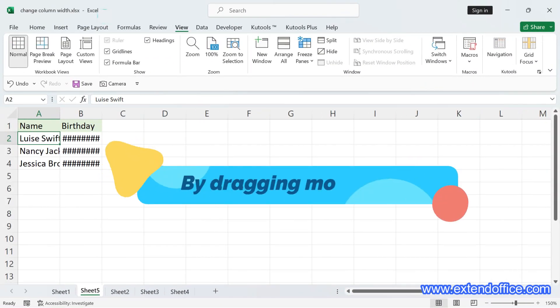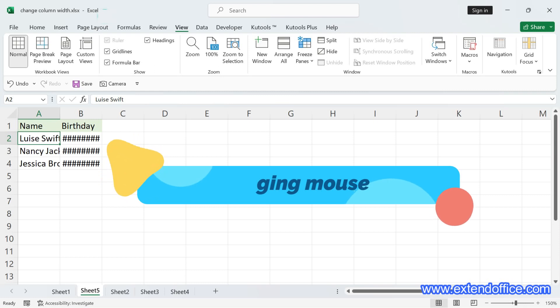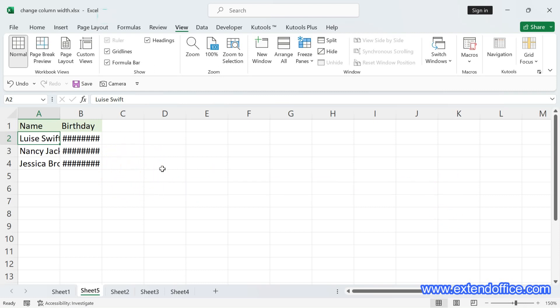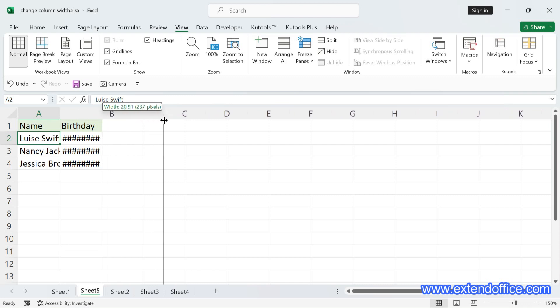Change the column width by dragging the mouse. The most commonly used method for changing column width is manual dragging. Hover over the right border of the column you wish to adjust at the top until it becomes a double arrow, then click and drag to the right or left to the desired size.